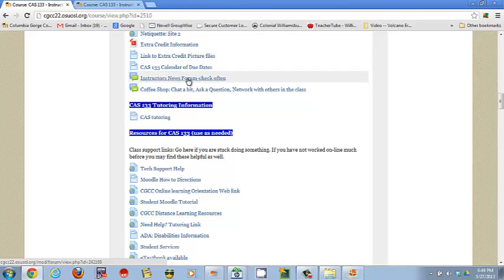Calendar of due dates basically just refers you back to the Moodle set of times. Instructors forum, this is where I write messages to you, it should be checked at least two to three times a week at the minimum. You will get them as email notifications as well, so you're going to want to make sure you check those emails frequently.